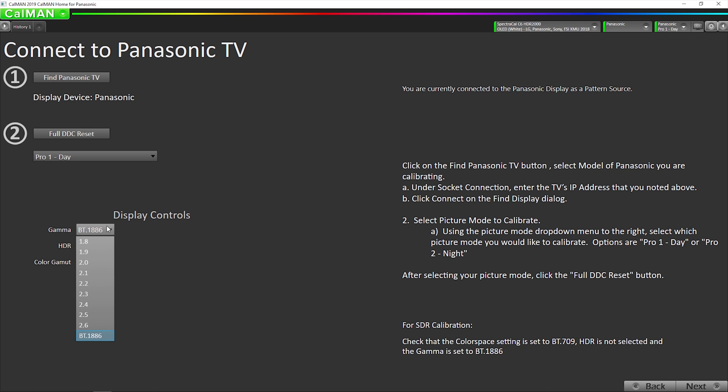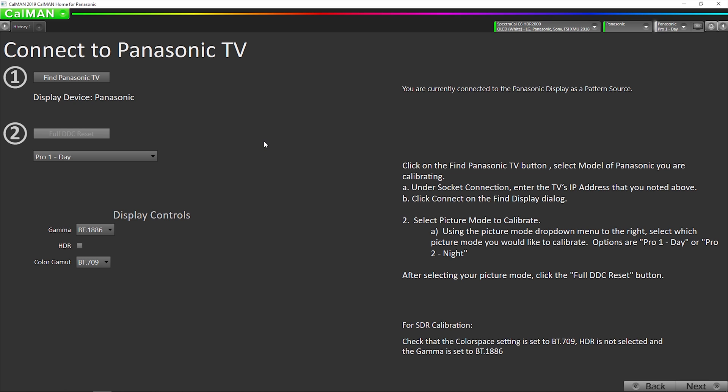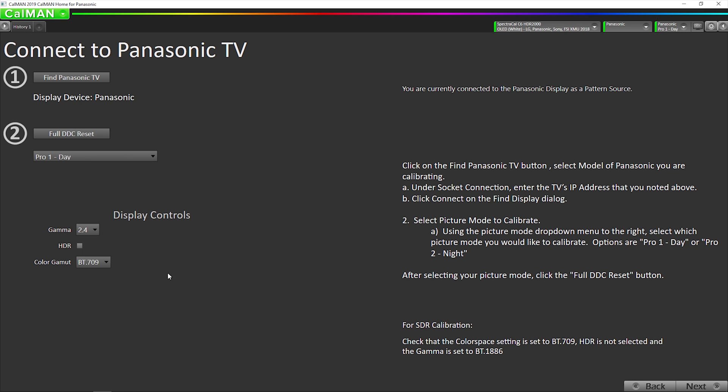So now we want to change the gamma to whatever our target is. If we're doing a reference night mode, we're setting it to 2.4 for day mode. You'd want to set it to 2.2 color gamut 709. That's for SDR. So now we're going to do a full reset. I should have changed this after doing the full reset. So we're good to go.